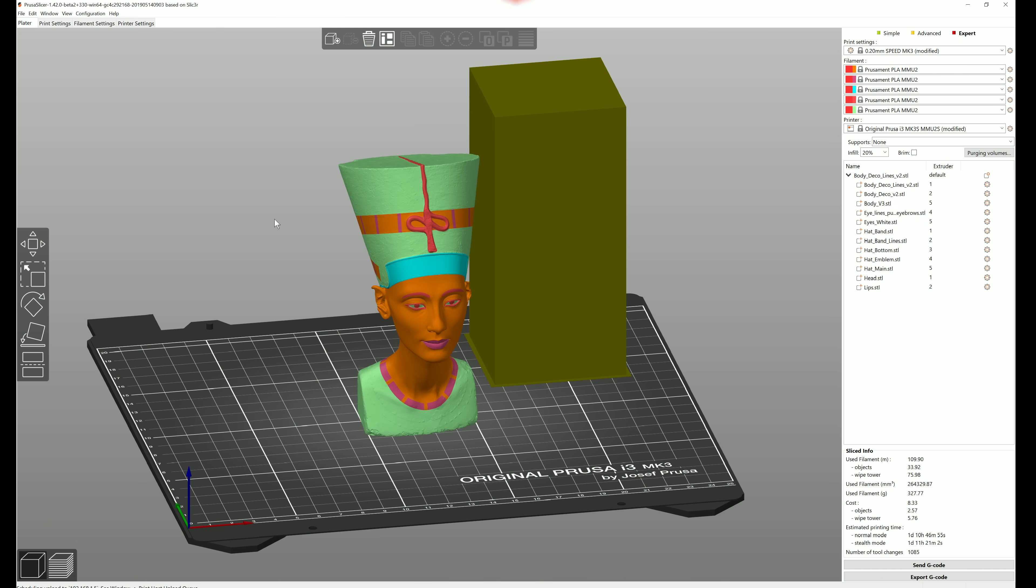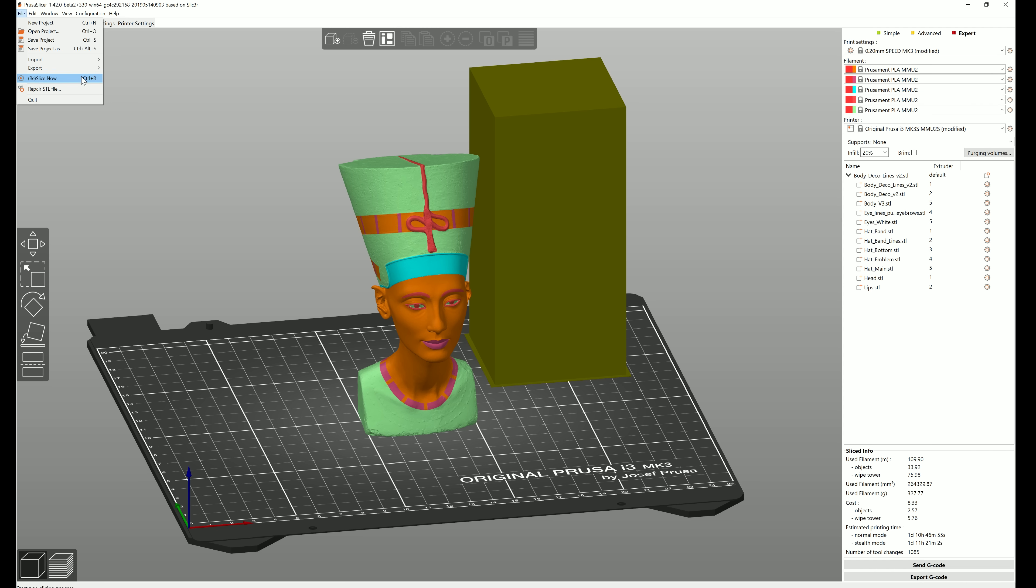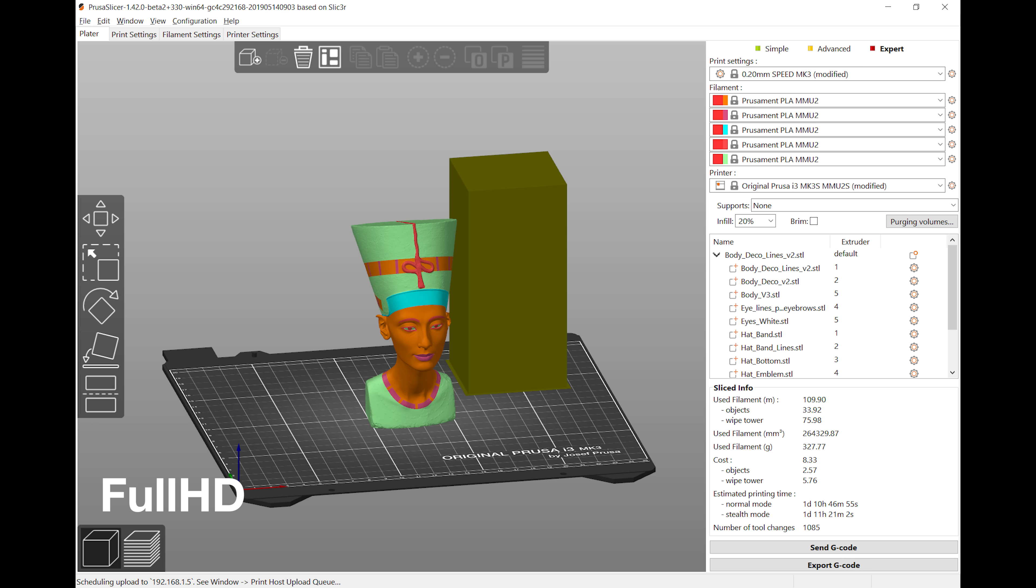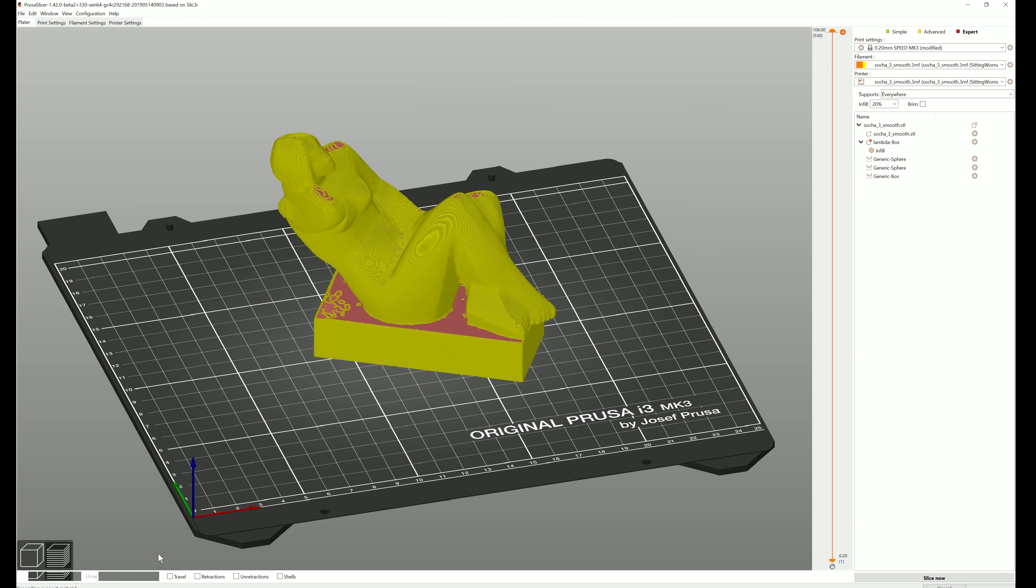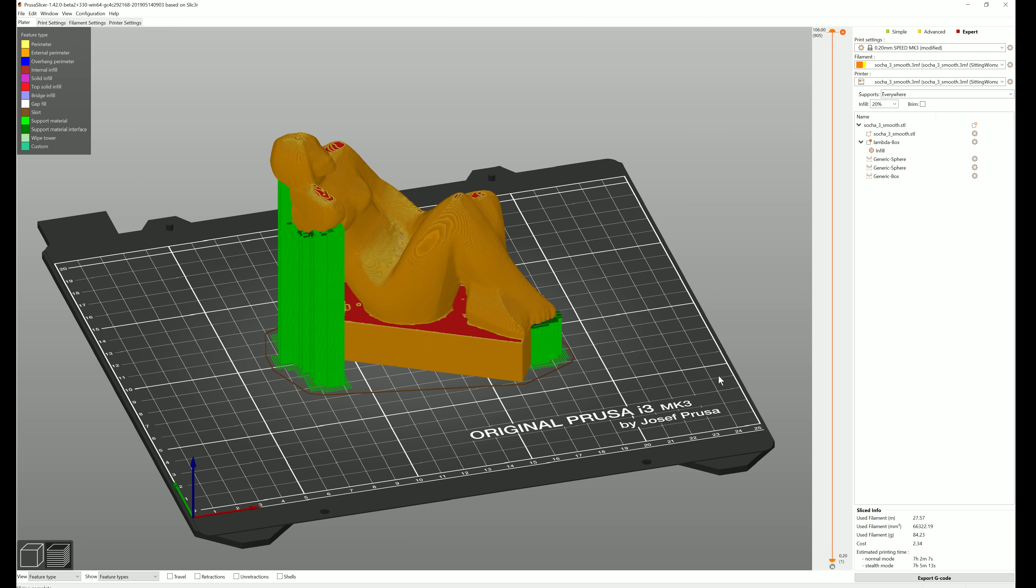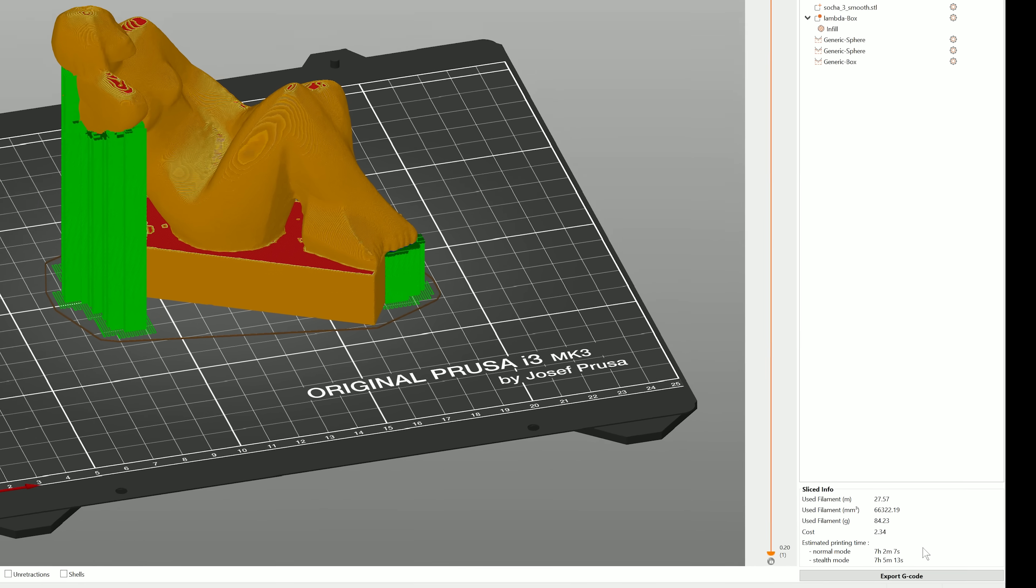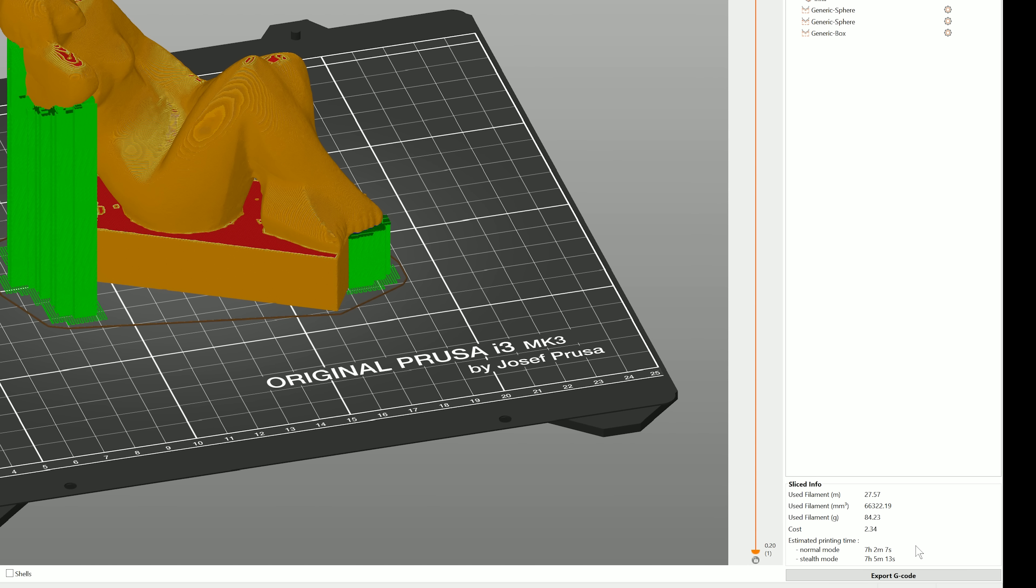There are many other new or improved features, so let's quickly go over some of them in no particular order. We have support for high DPI, so the scaling now works properly even on high resolution displays.